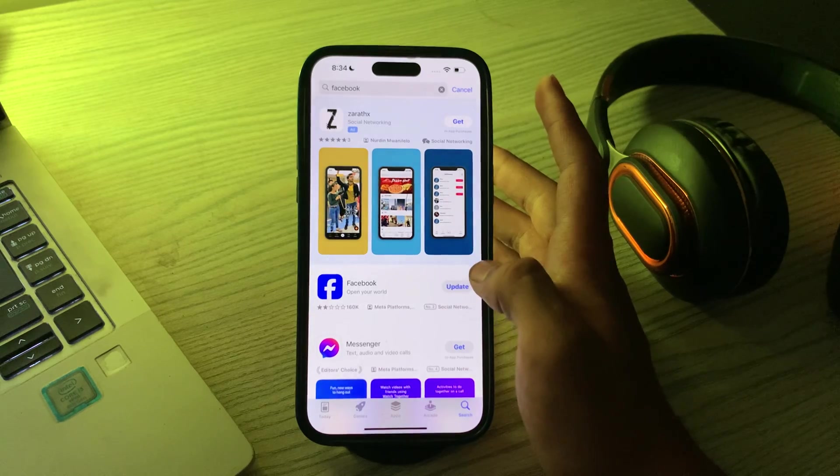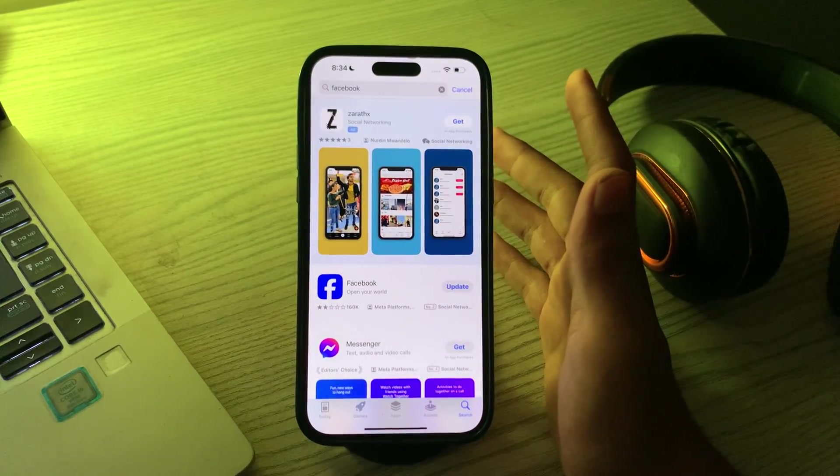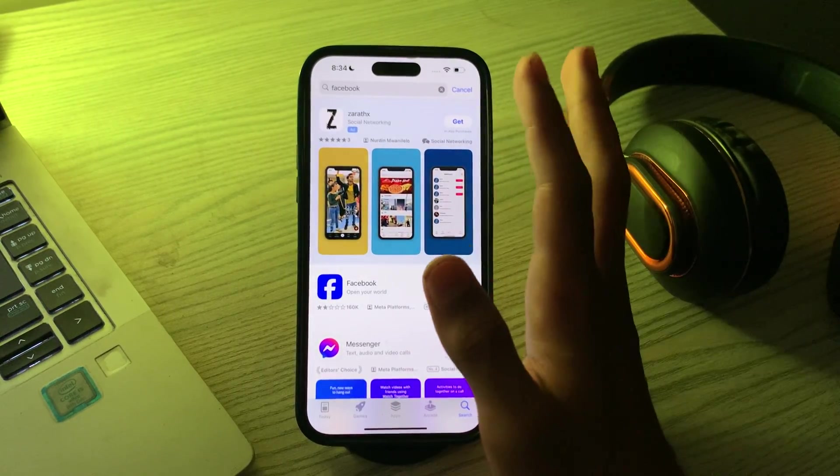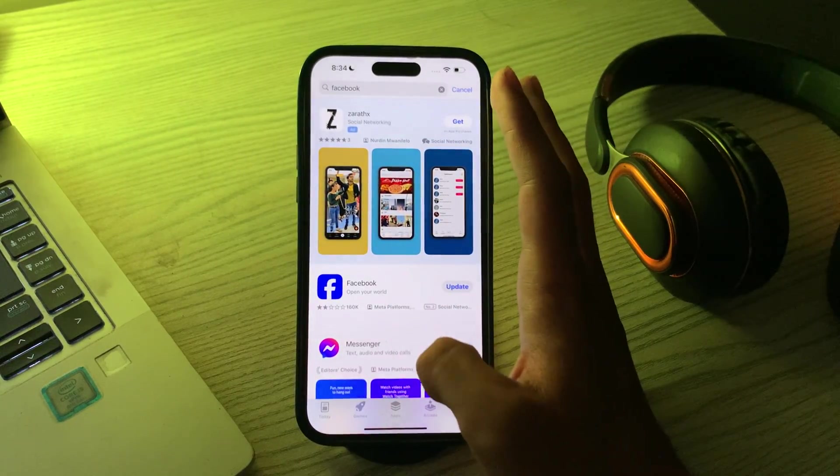If there is an update, simply tap on update. After updating Facebook, if you're still facing the same issue, you can force restart your iPhone. Sometimes a simple restart can resolve minor issues.